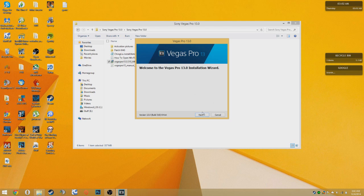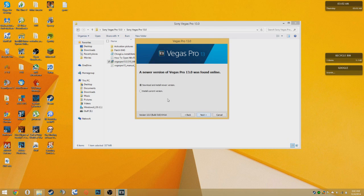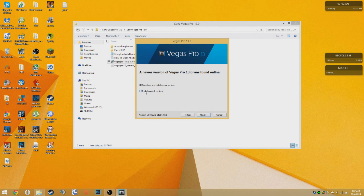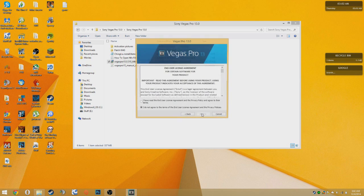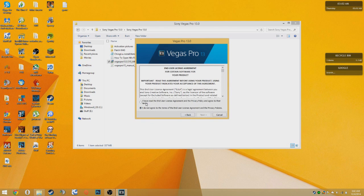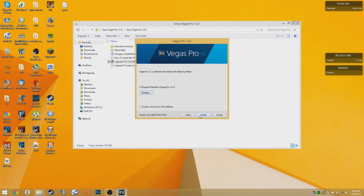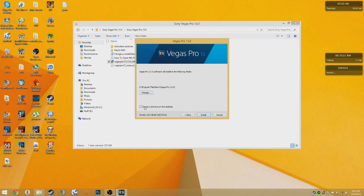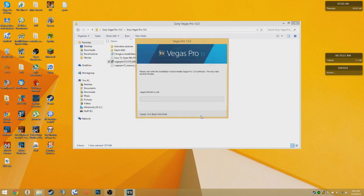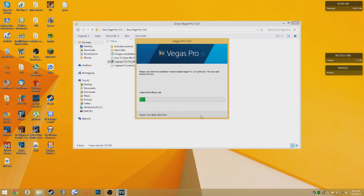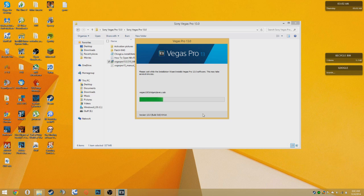Then click next. Then click install current version. Then click next. Then click I accept to the license agreement. Click create desktop shortcut. Then wait for it to install.